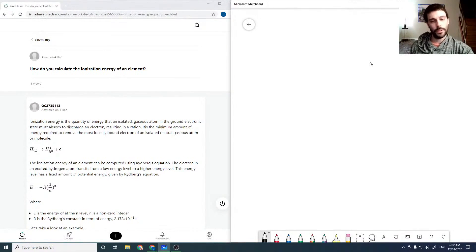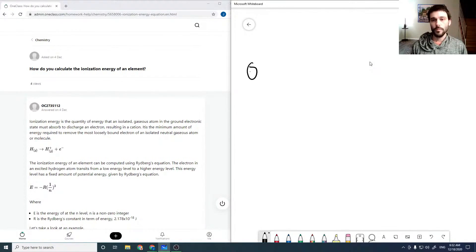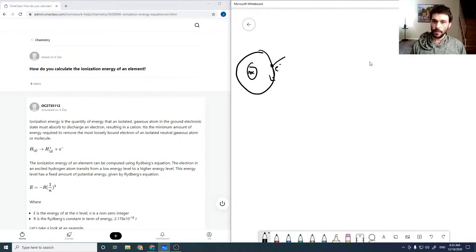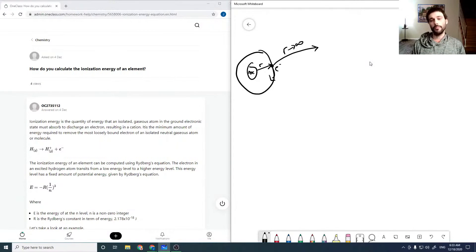So in a simplistic picture, using the Bohr model of an atom, we have the nucleus and we have electrons orbiting the nucleus — which isn't perfectly circular — but our ionization energy is taking that electron from its orbital radius out to infinity. So we're moving the electron completely from the atom.